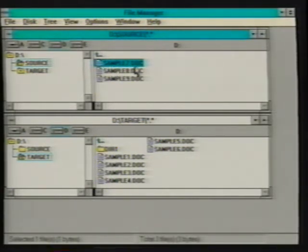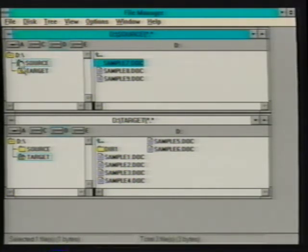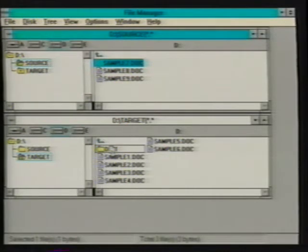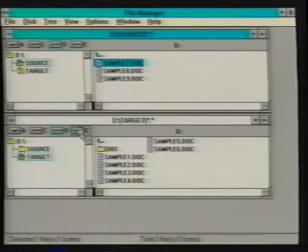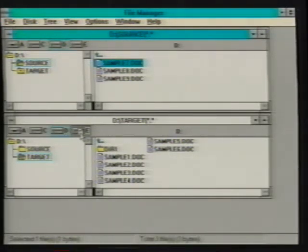File Manager allows us to drag and drop files on several locations within a directory window: on a directory icon in the directory tree, on a sub-directory icon within a contents list, on the up arrow to transfer files to the directory just above, or on a drive icon to transfer files to the current directory of that drive. When moving files to a different drive, a plus sign is added to the file icon indicating a copy operation. We must select the shift key before dropping files to move them; otherwise, File Manager assumes a copy operation.